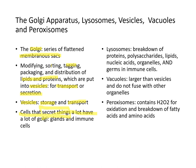Cells that secrete a lot of things — such as glands and immune system cells — tend to have a lot of Golgi sacs. Lysosomes are involved in the breakdown of proteins, polysaccharides, lipids, nucleic acids, organelles, and germs in immune cells.